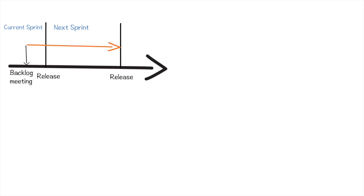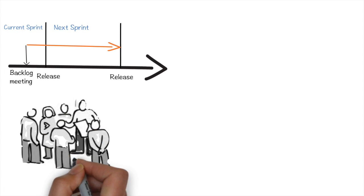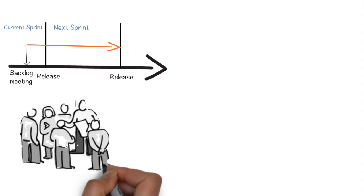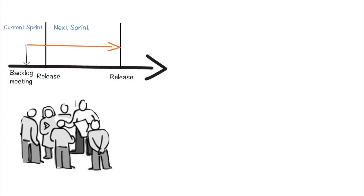The maintenance team discussed with Trade Bull and asked if they can give requirements for the running sprint itself based on their daily analysis of issues. Trade Bull team considered this request and in the interest of the customer decided to go ahead and accept the requirements in the same sprint.